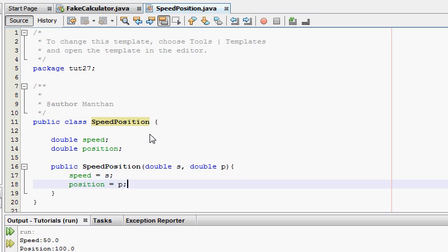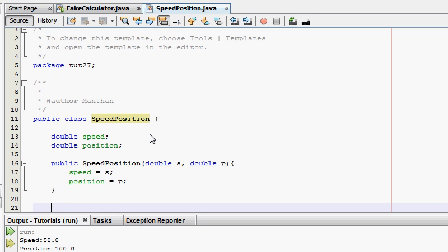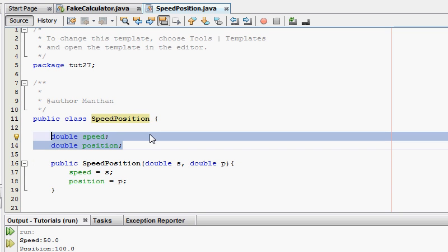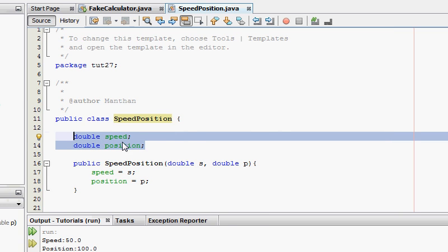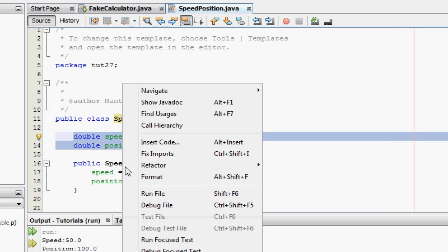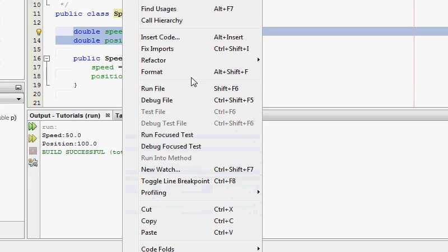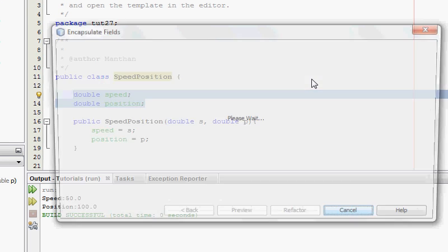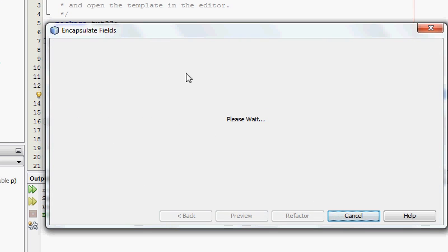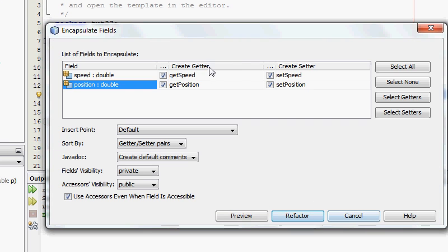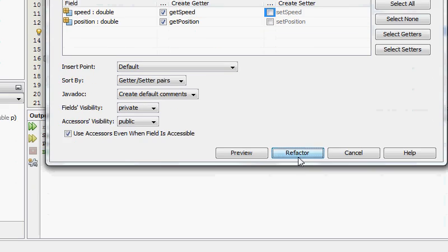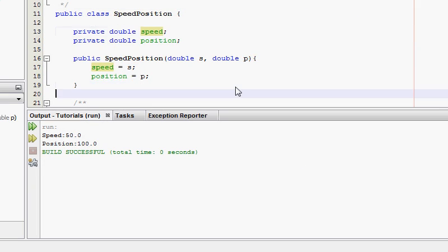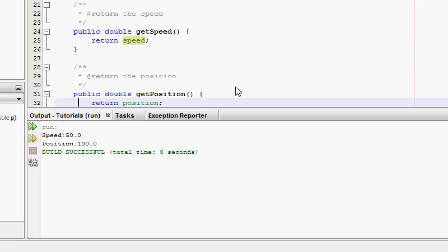And now I'm going to create the getters and not the setters. So NetBeans has got a cool way. Refactor, encapsulate fields. And I'm not going to check the setters. Refactor. And now I've got the get speed and get position.